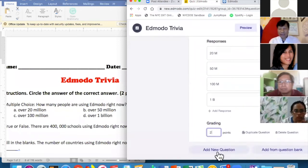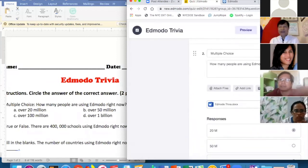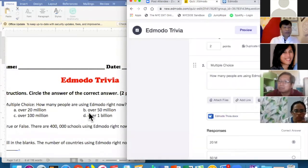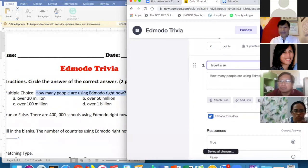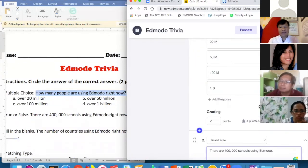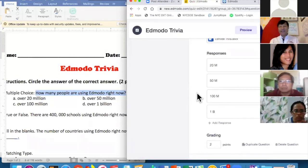The advantage of duplicating a question is that it copies the same attachment. If you choose Add New Question, it won't carry the attachment over. Now I want to add a True or False question: 'True or false — there are 400,000 schools using Edmodo.' The default selects the first choice as correct, so be sure to click the correct answer. In this case the correct answer is 100 million — wait, for this true/false question the answer is True, so click True.